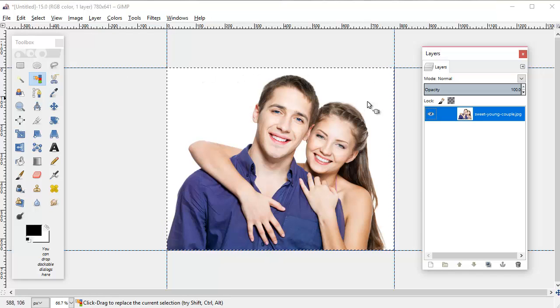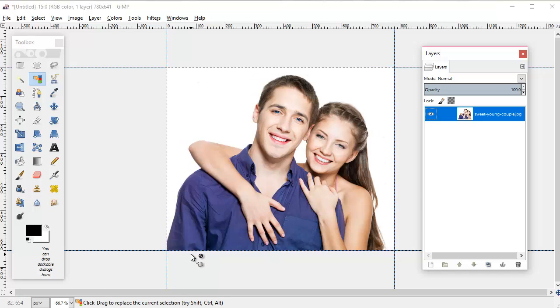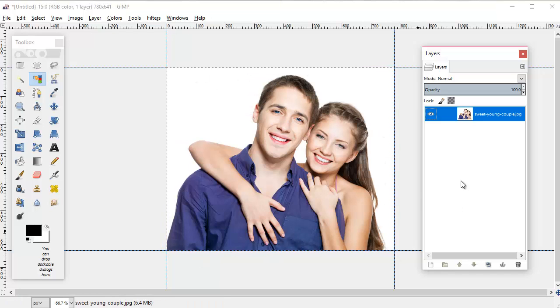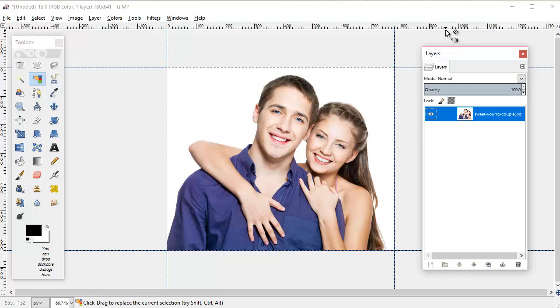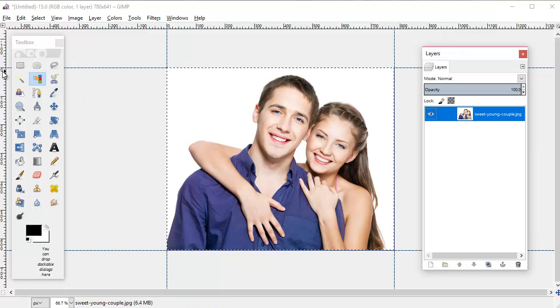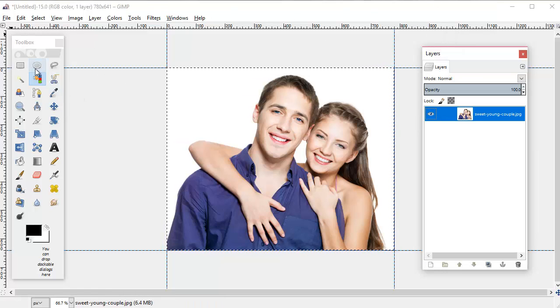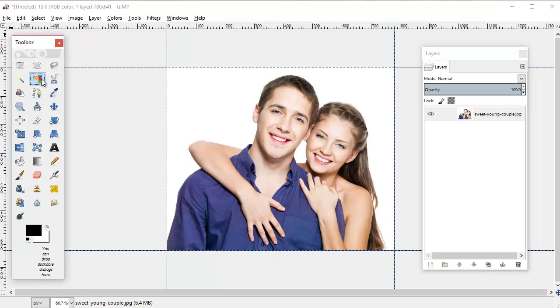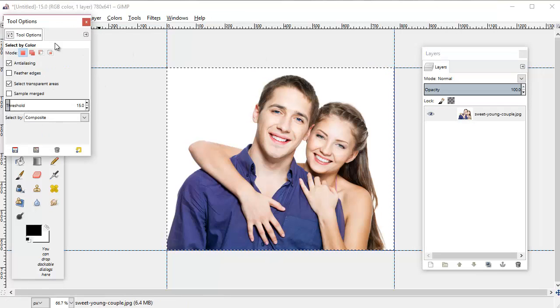So let's say that we would like to remove the white background. That's what we should be covering in the next part, which is going to cover the select by color tool.